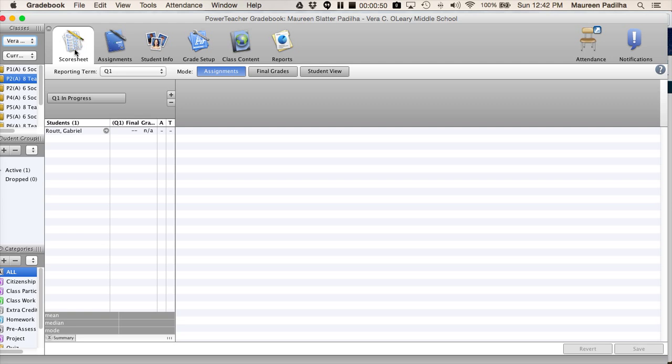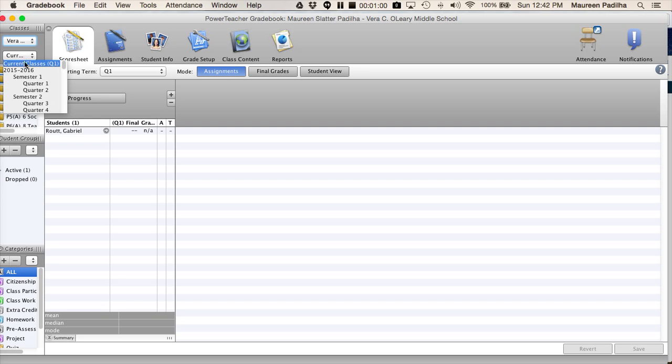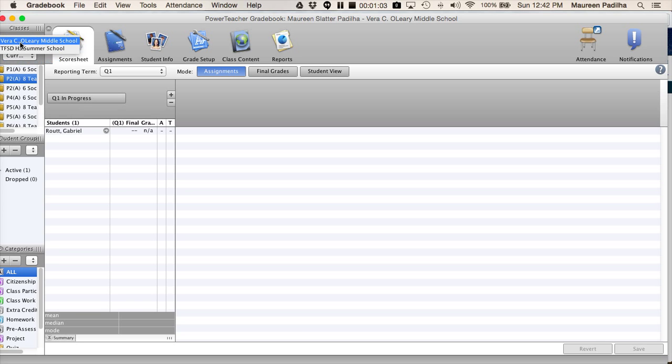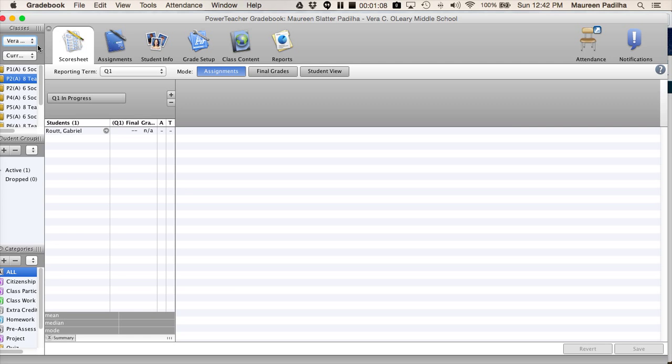Once you open up your gradebook, it will open up with generally your first period, your class schedule, the quarter, year, month. You could change the years on that. If you've done more than one school, you'd see them here. Most in general, we have just one school we work at.